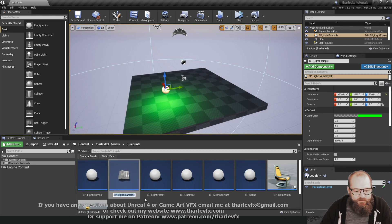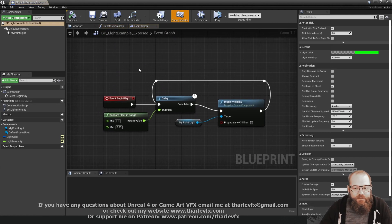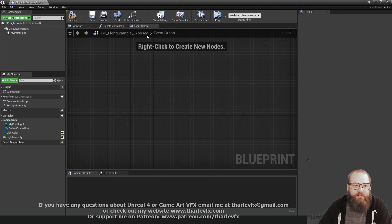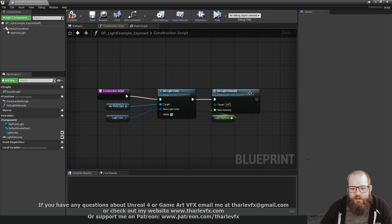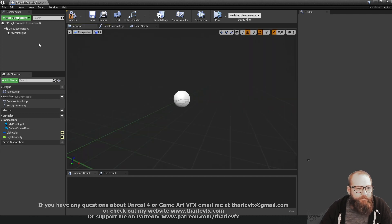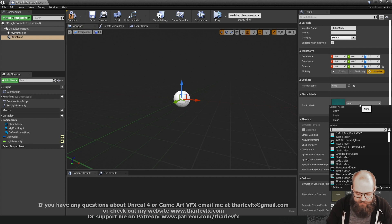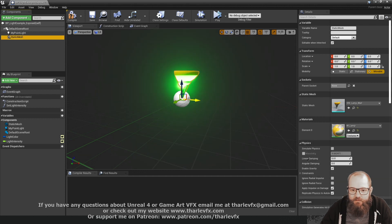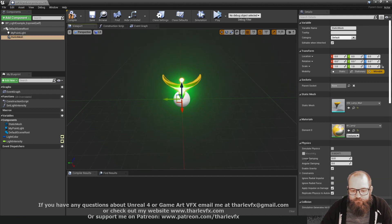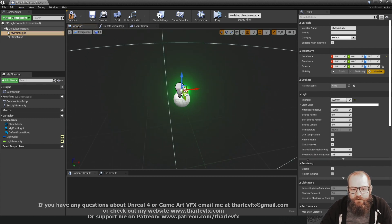First thing we do is duplicate that and have a quick run through what it's doing. I'm going to delete this from the event graph and do all the stuff in the construction script - go back and check the video if this is all new to you. All we're doing here is setting the point light color and setting the light intensity. First thing I'm going to do is add a static mesh - in here we have a light fixture, a lamp wall, something like that from the starter content.